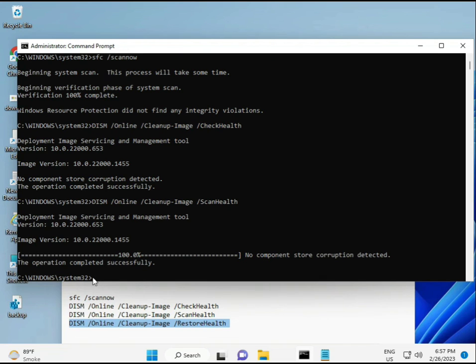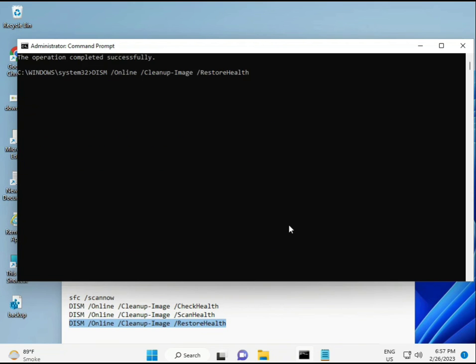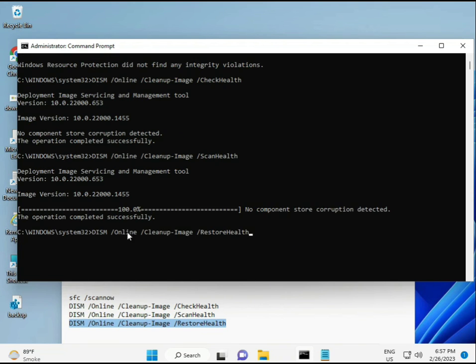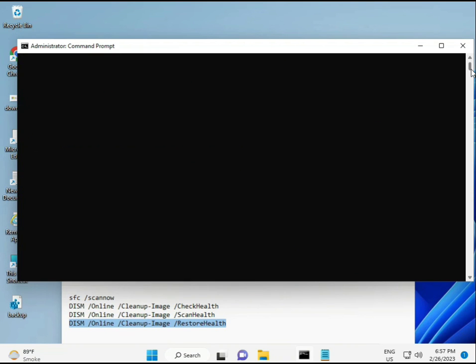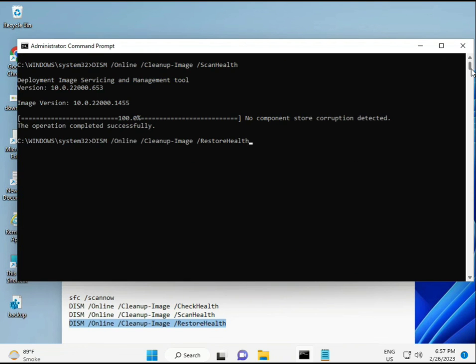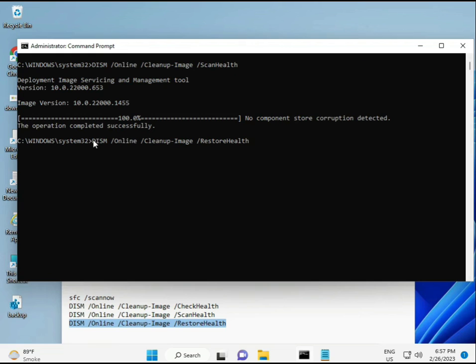Then guys, once your process is complete and all four commands are done, restart your system and check — your problem should be 100% solved.